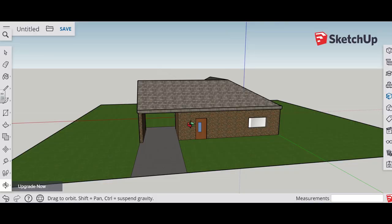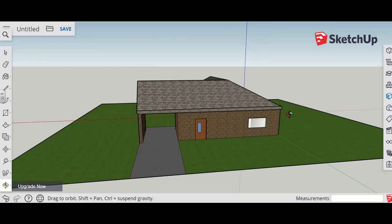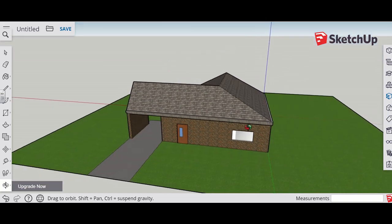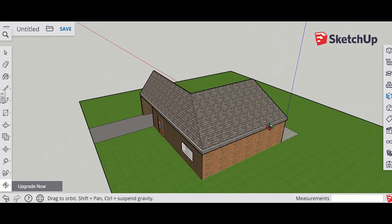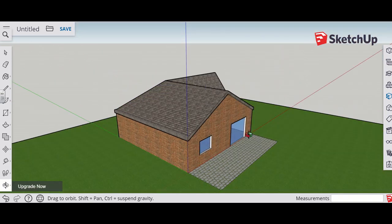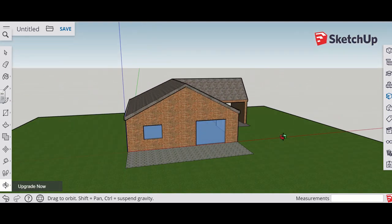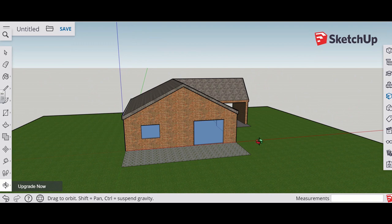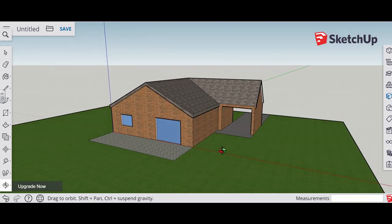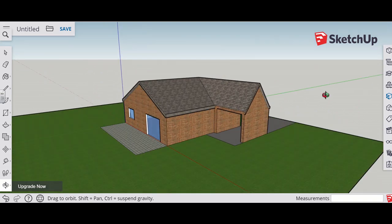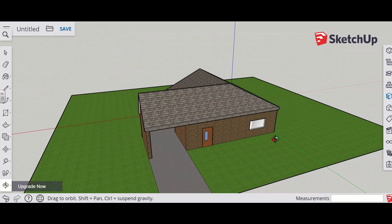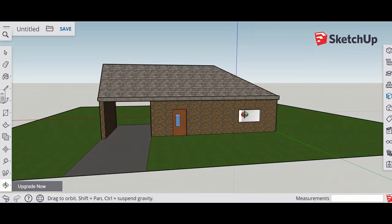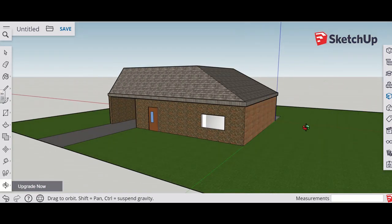This video will show you how to make a basic house in SketchUp. It will have windows, different colours, and obviously the basic 3D shape of a house.